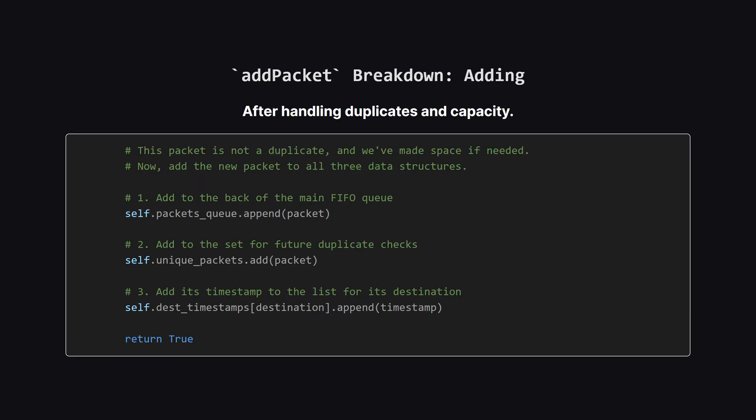Okay, so after we've checked for duplicates and made space if we needed to, the final step is to actually add the new packet. And just like with removal, we have to add it to all three places. We append it to the end of our main queue, add it to our uniqueness set, and finally, we add its timestamp to the deque associated with its destination in our dictionary. Once that's done, we can successfully return true.